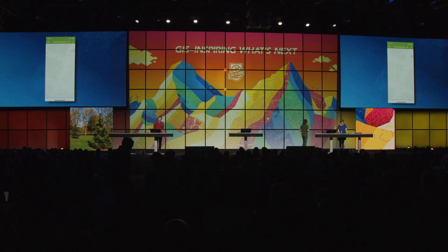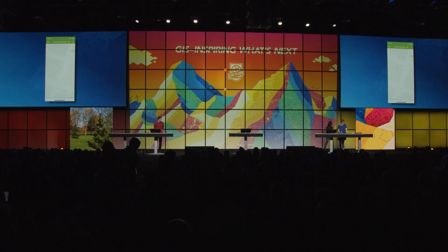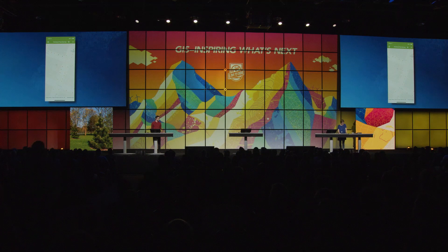I'm here today to show you a powerful, finished, open source data collection application that embraces the web GIS pattern and supports rich data modeling through the use of pop-ups, attachments, related records, and it does so in an online and an offline context.